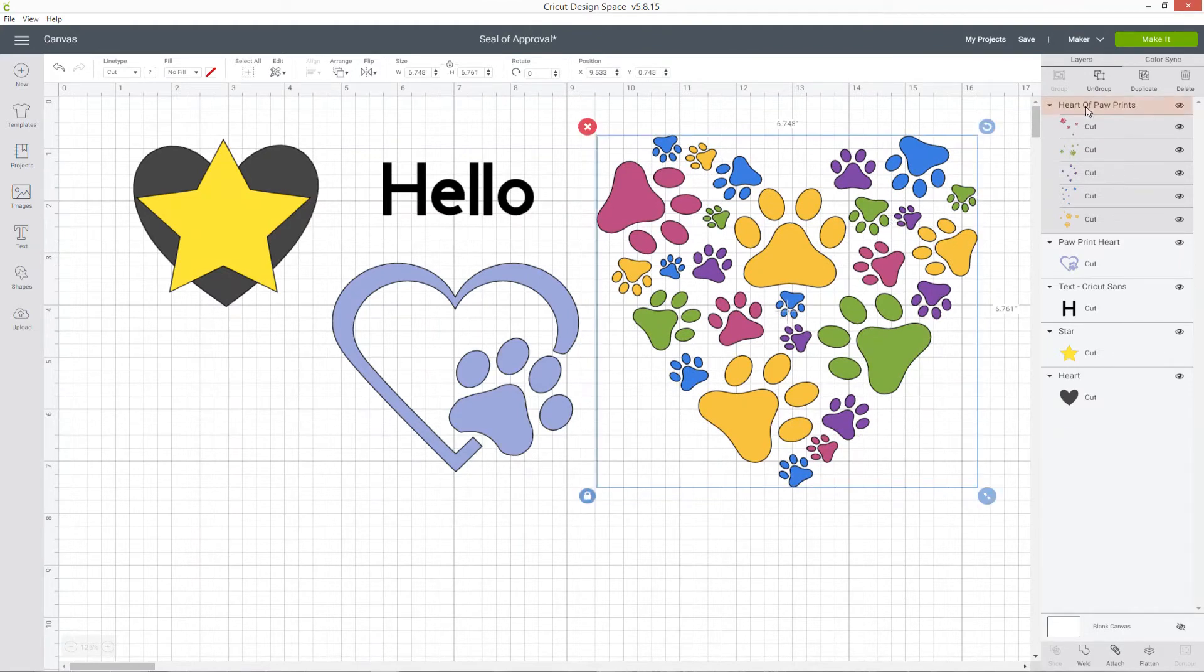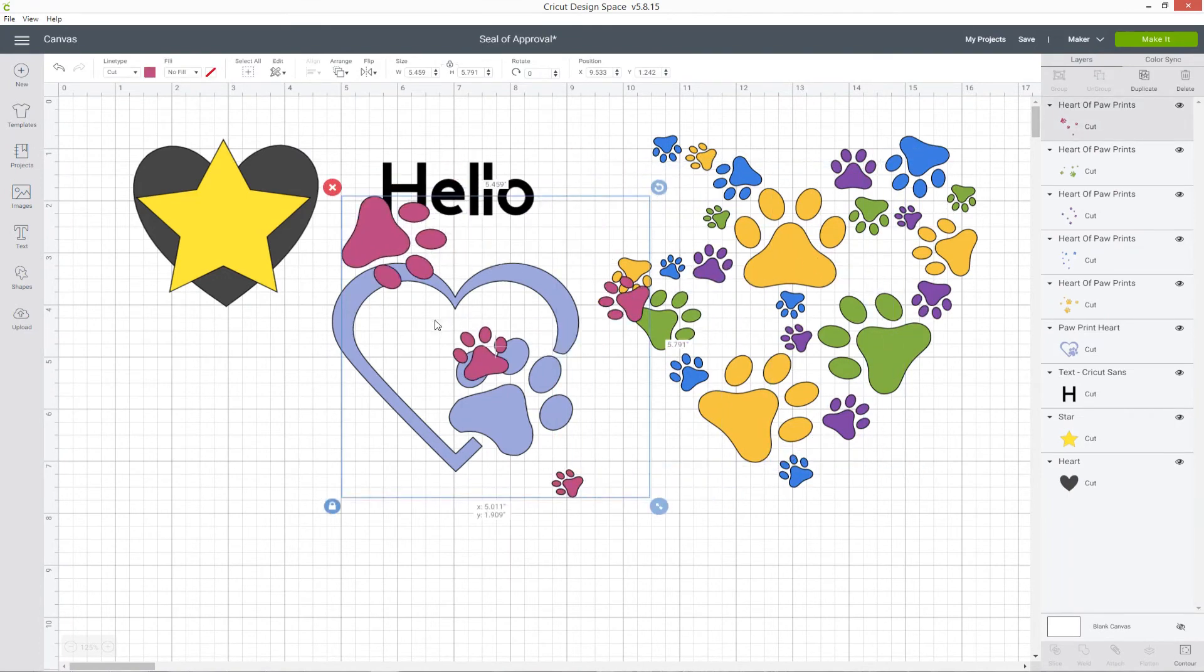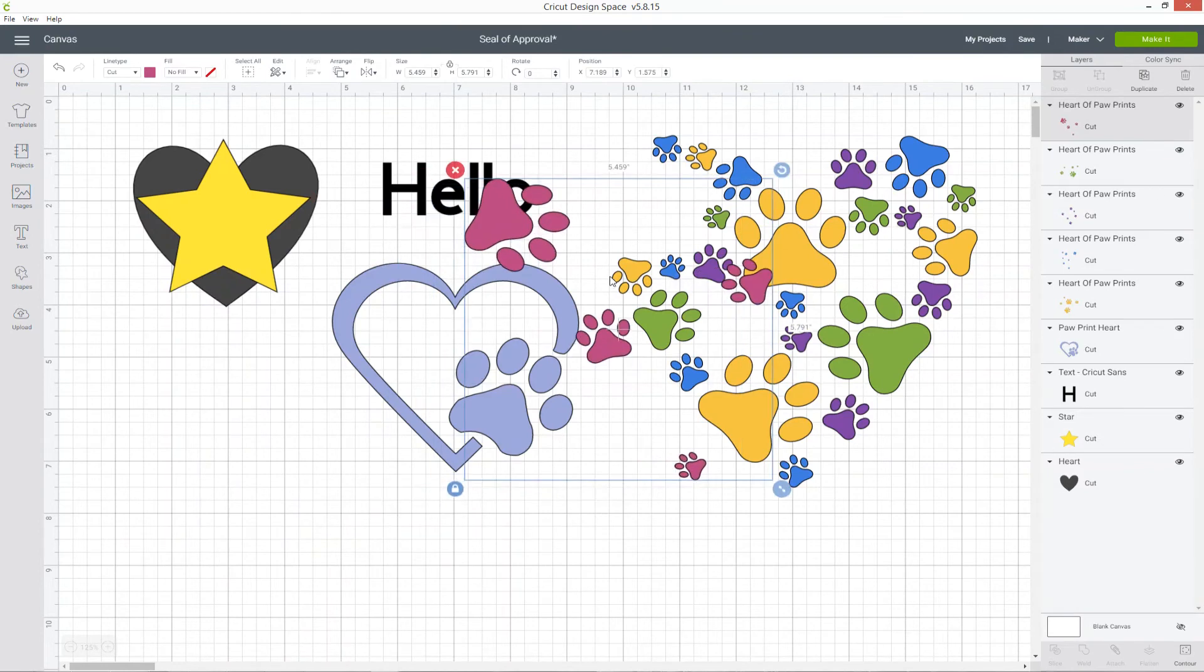If I click on the top, you can see it says heart of paw prints and above that it says ungroup. If I was to click that, it separates out all the layers, so now I can't move them all together. They're all individual.